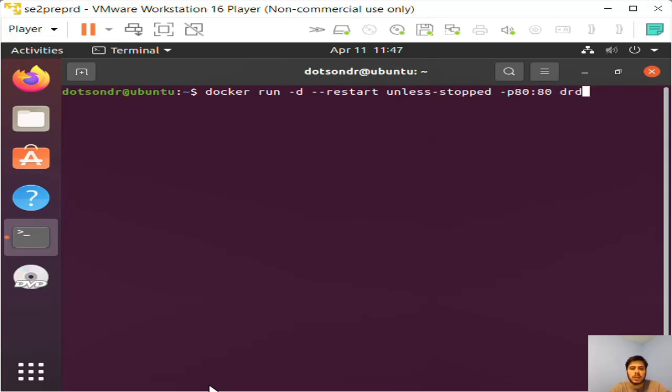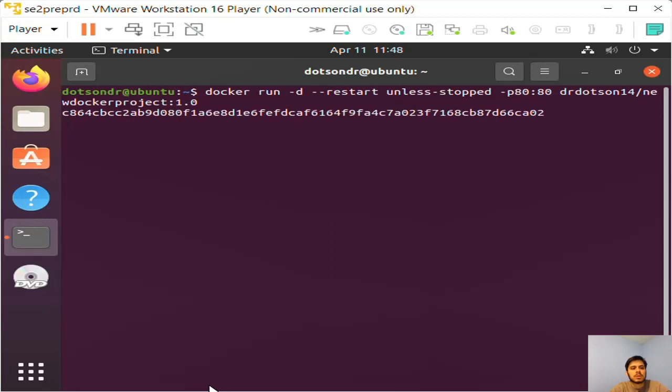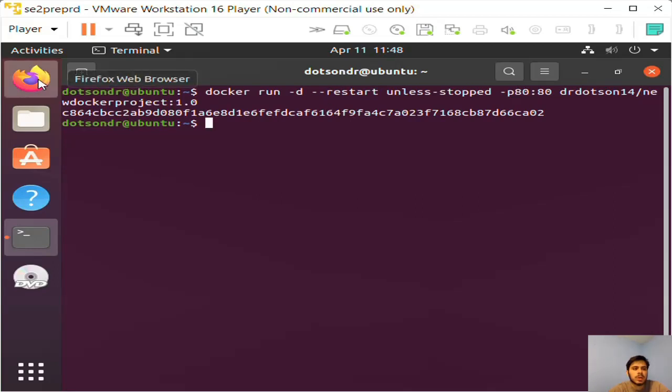And then I need to enter the actual location of this image. If you hit tab, it will often complete it for you if you don't have any other options. So now I'm going to hit enter, and it's running.